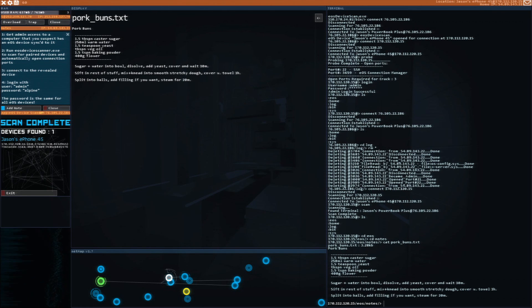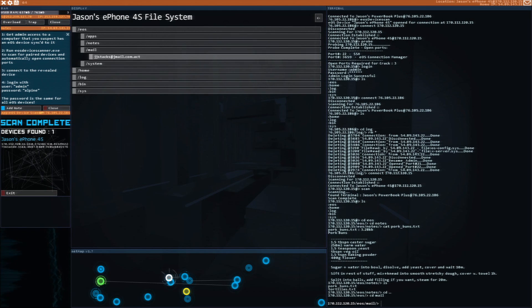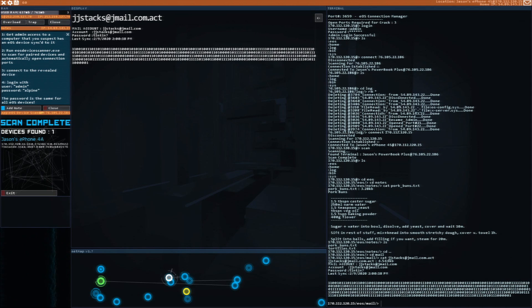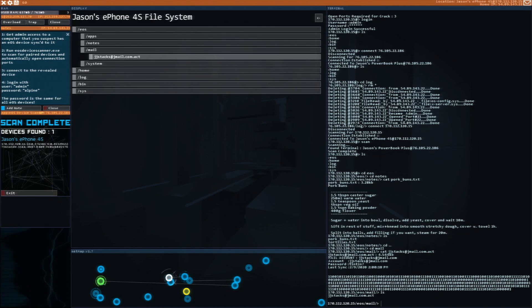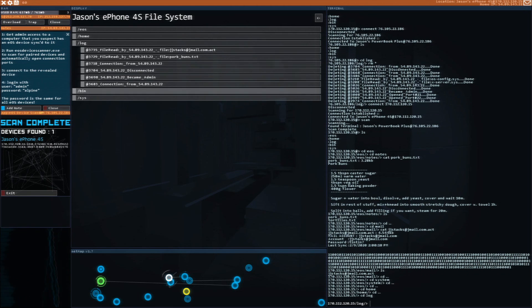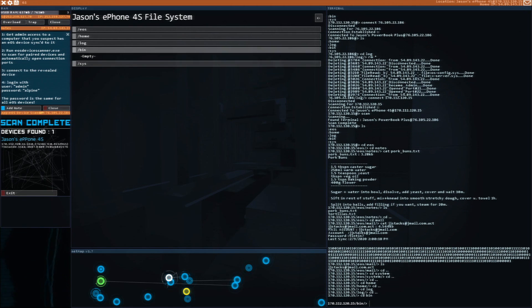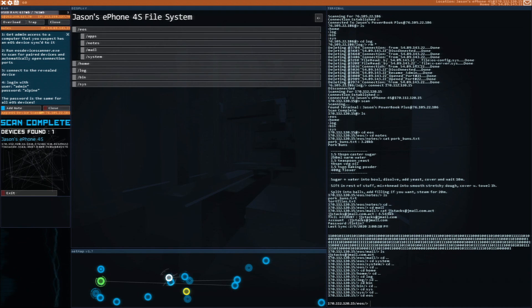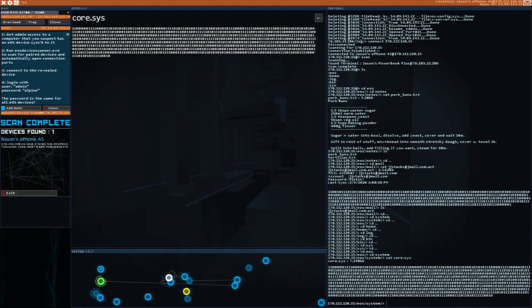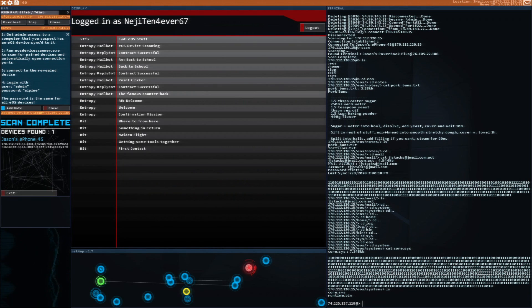Notes, pork buns! Dude, I wonder if that's an actual recipe. Oh no, is this the password we need? I think that might be the password we need. Yeah, that seems to be the only thing. Is that what we needed?